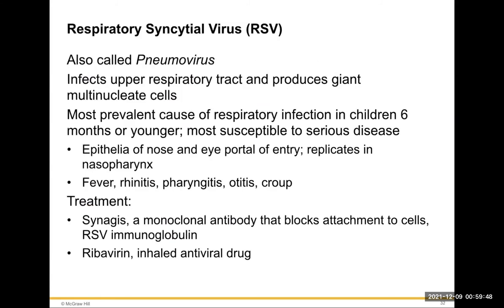Respiratory syncytial virus (RSV), also a pneumovirus, infects the respiratory tract and produces giant multi-nucleated cells. It is the most prevalent cause of respiratory infection in children six months or younger. The nose and eye are portals of entry; it replicates in the nasopharynx. Symptoms include fever, rhinitis, pharyngitis, otitis media, and croup. Treatment: Synagis is a monoclonal antibody that blocks attachment to cells; RSV immunoglobulin and ribavirin, an inhaled antiviral drug, are also used.